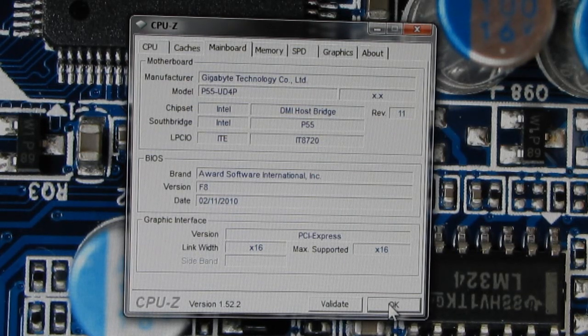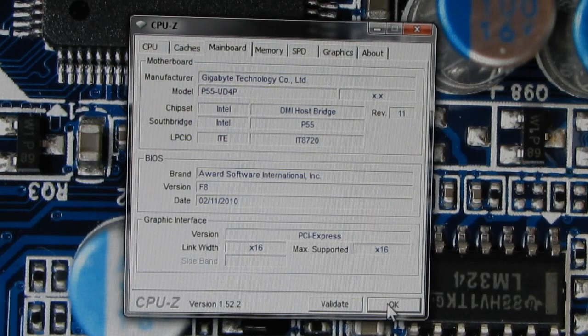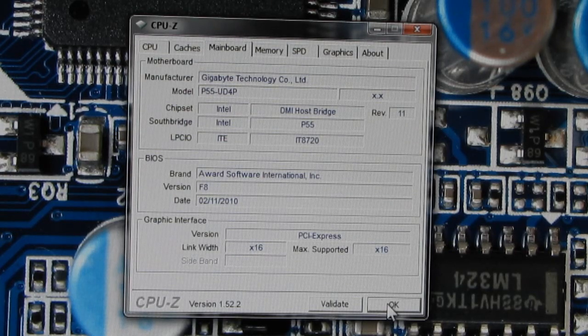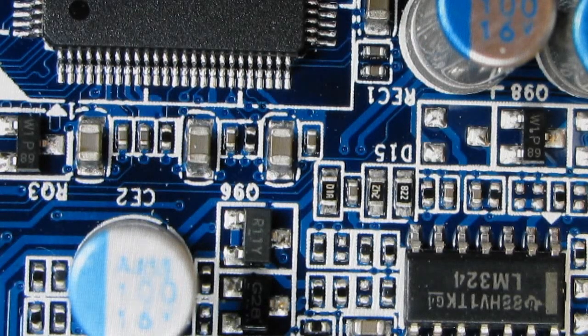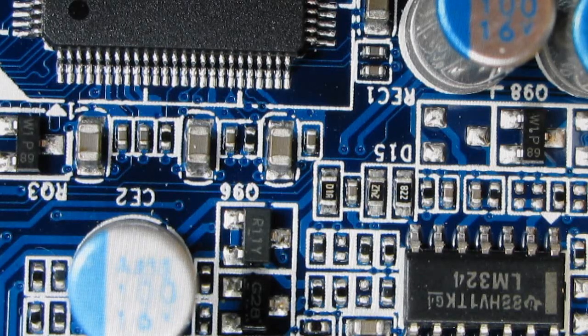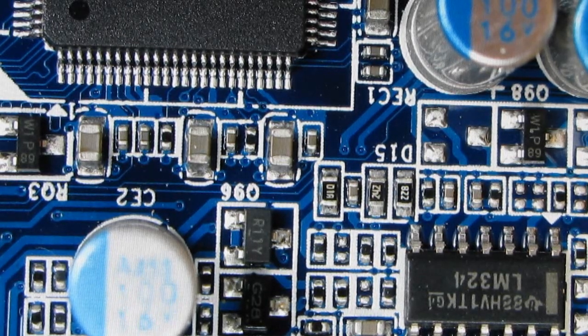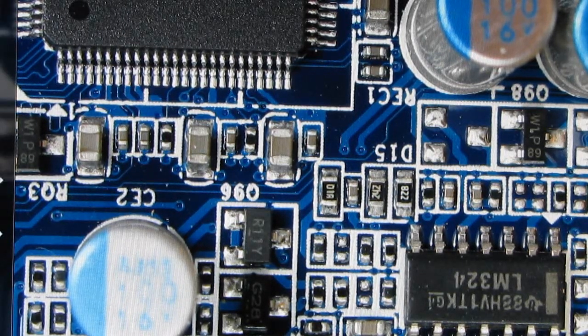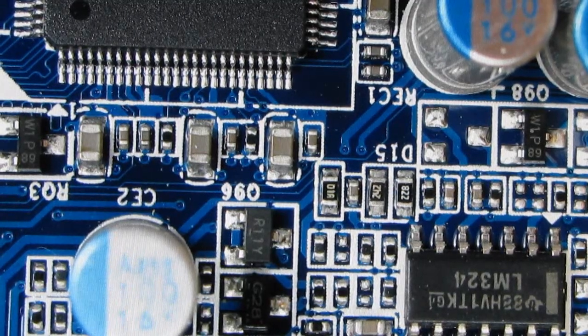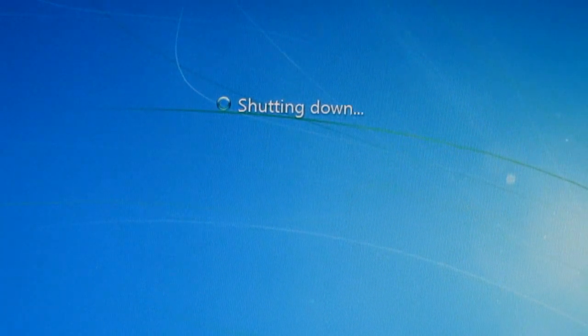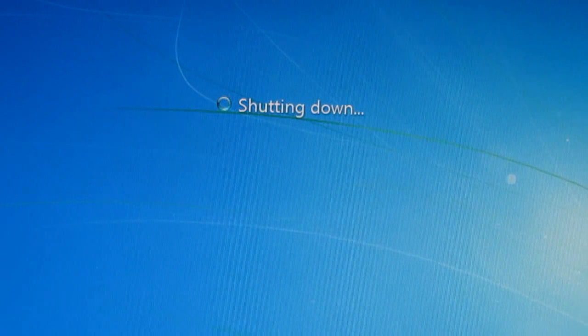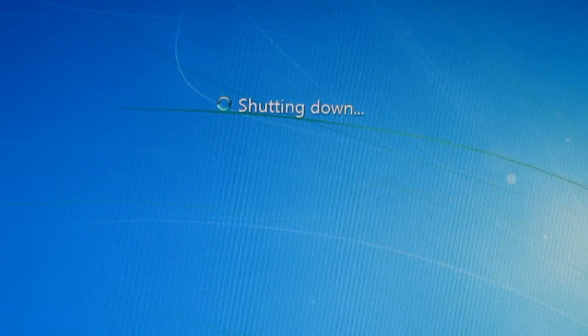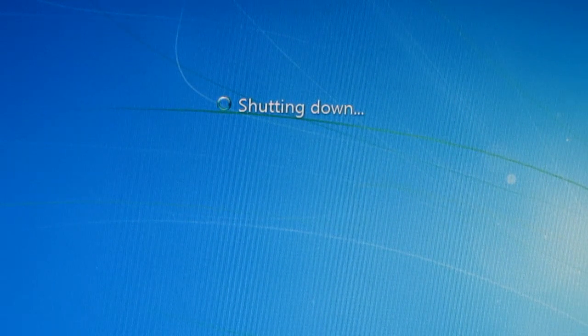So that was a successful BIOS update. And just for good measure, I do like to restart it, go back into my BIOS and just double check that everything took and everything seems to be working okay.